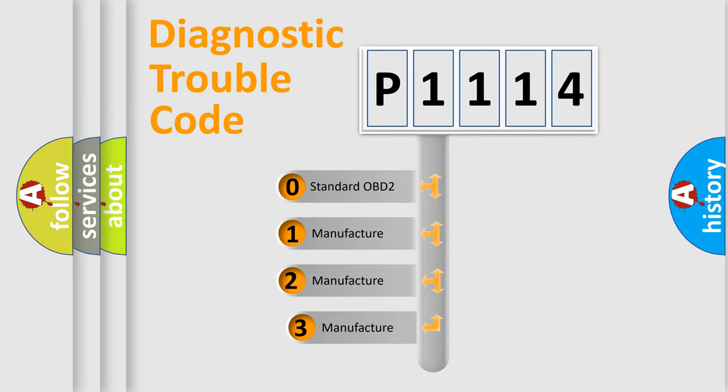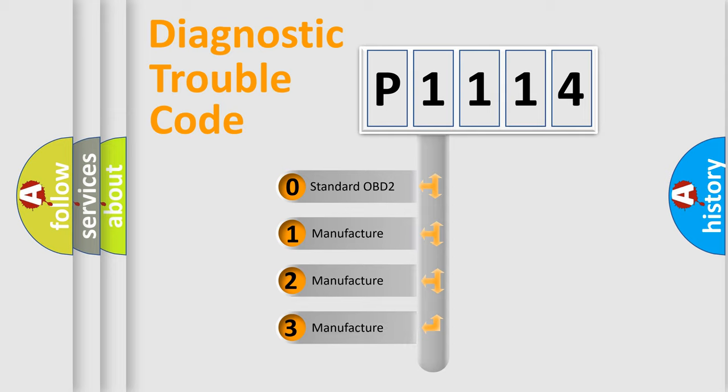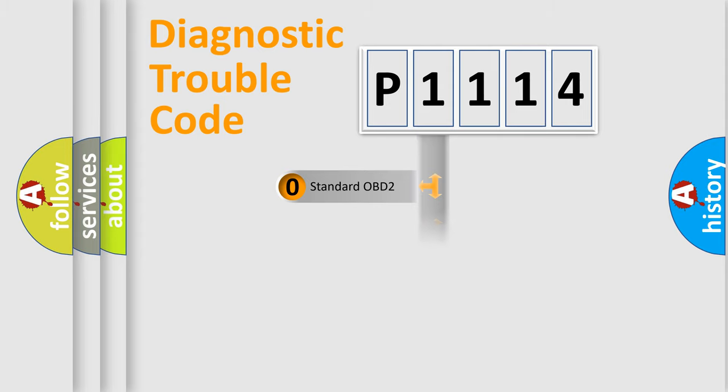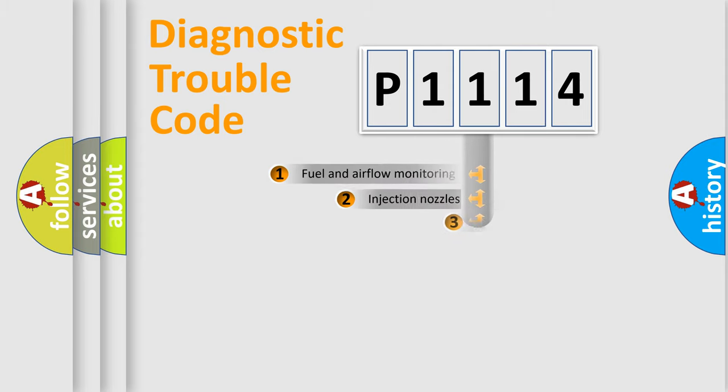If the second character is expressed as zero, it is a standardized error. In the case of numbers 1, 2, or 3, it is a manufacturer-specific expression of the car-specific error.